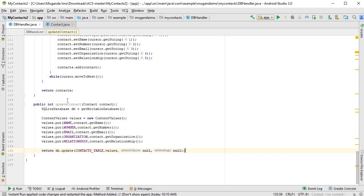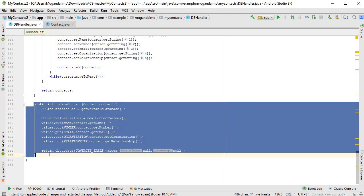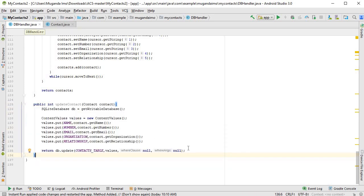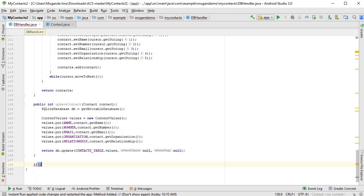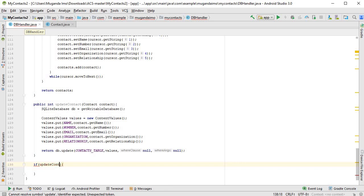So once we update, if the update works successfully, this method will return the number one. So we could do a simple if statement. Once we're using it, let me just type down here to demonstrate. We could say if, and then we could test update contact and we pass in the contact, for example, let's just say new contact for now.